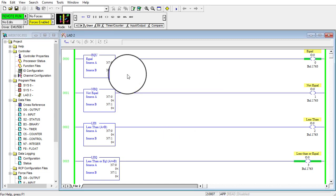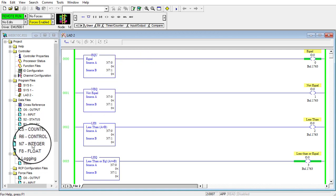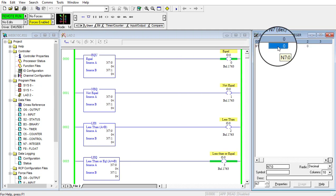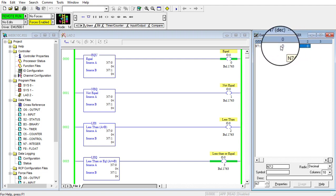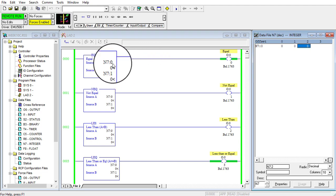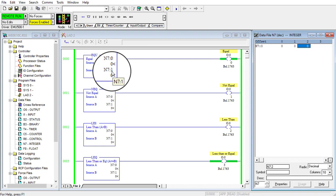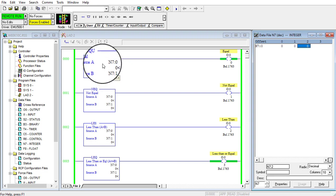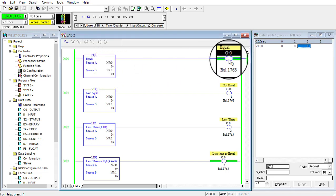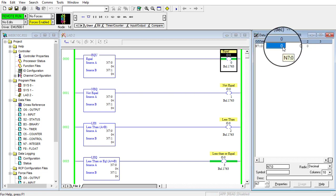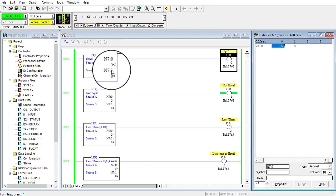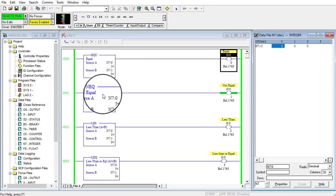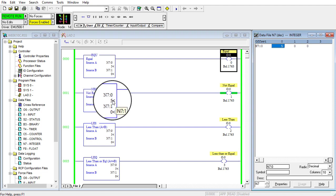The PLC is now running and the ladder diagram is activated. I'll open the integer register. Currently both N7:0 and N7:1 are zero, so the equal instruction gives a true output and that output is turned on. If I change the value at location zero to five, it is not equal to zero in location one, so the equal instruction now gives a false output. The not equal instruction is now giving a true output because five is not equal to zero.